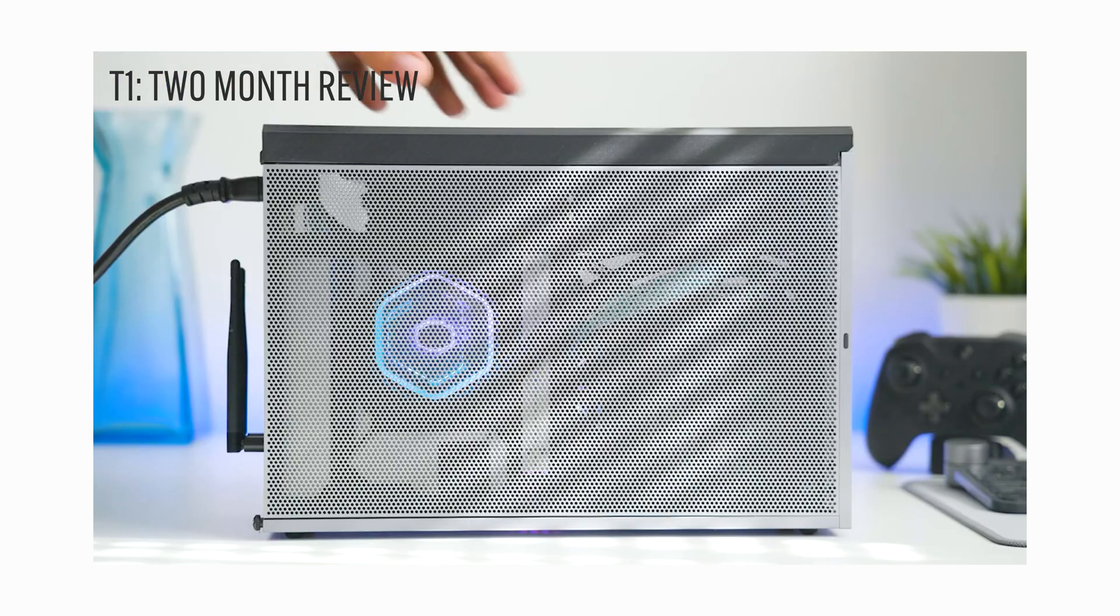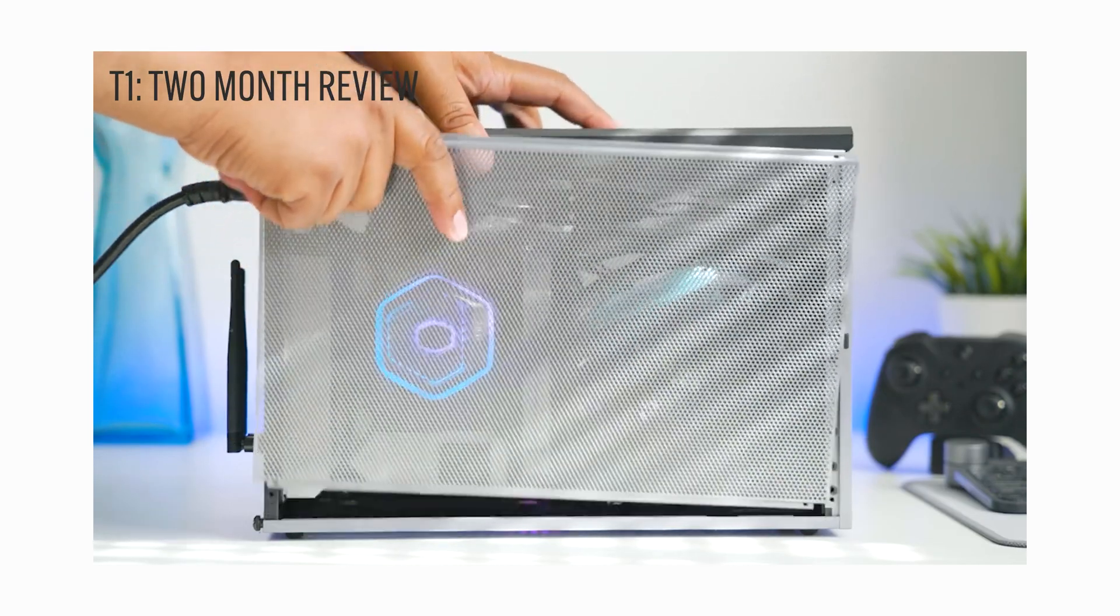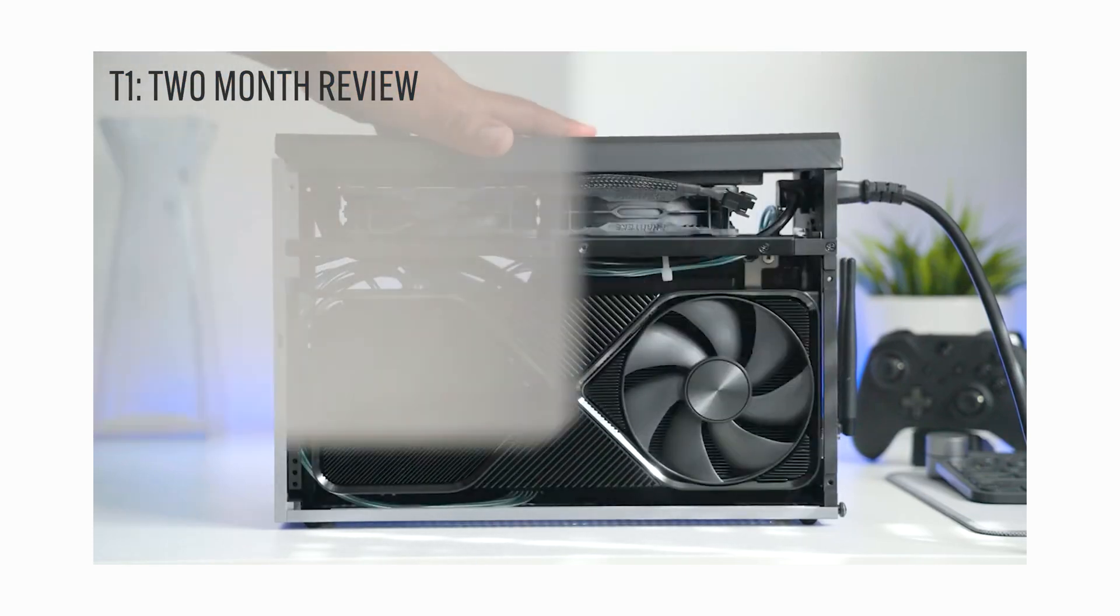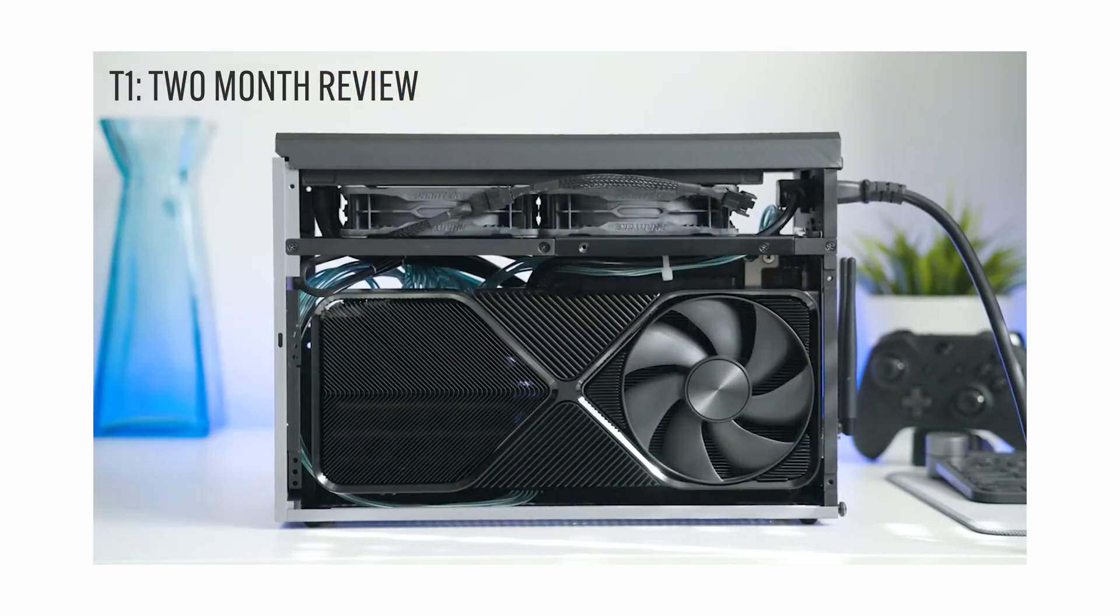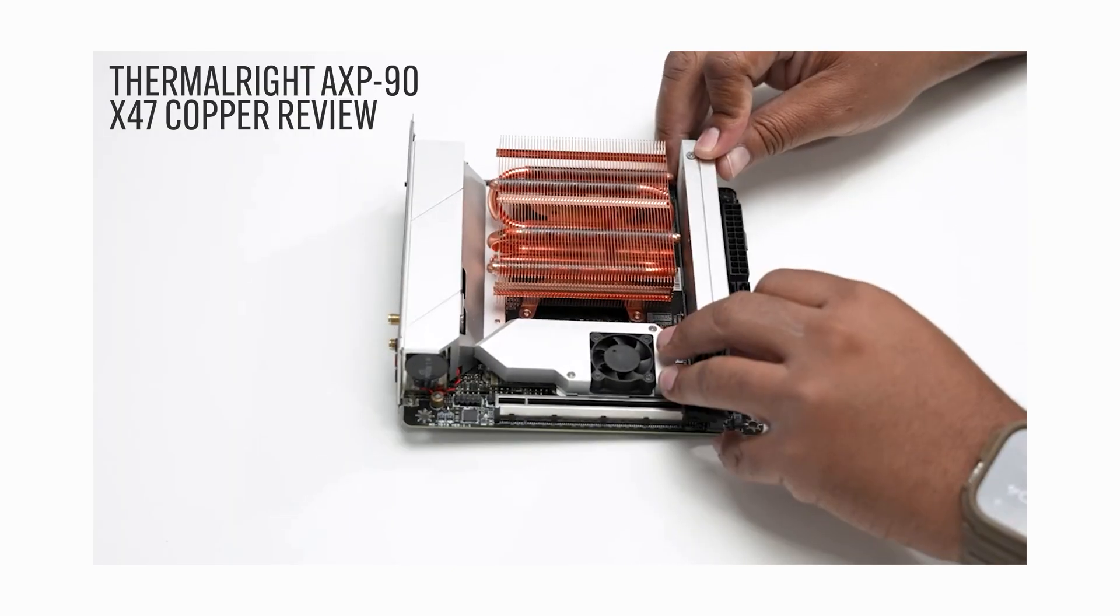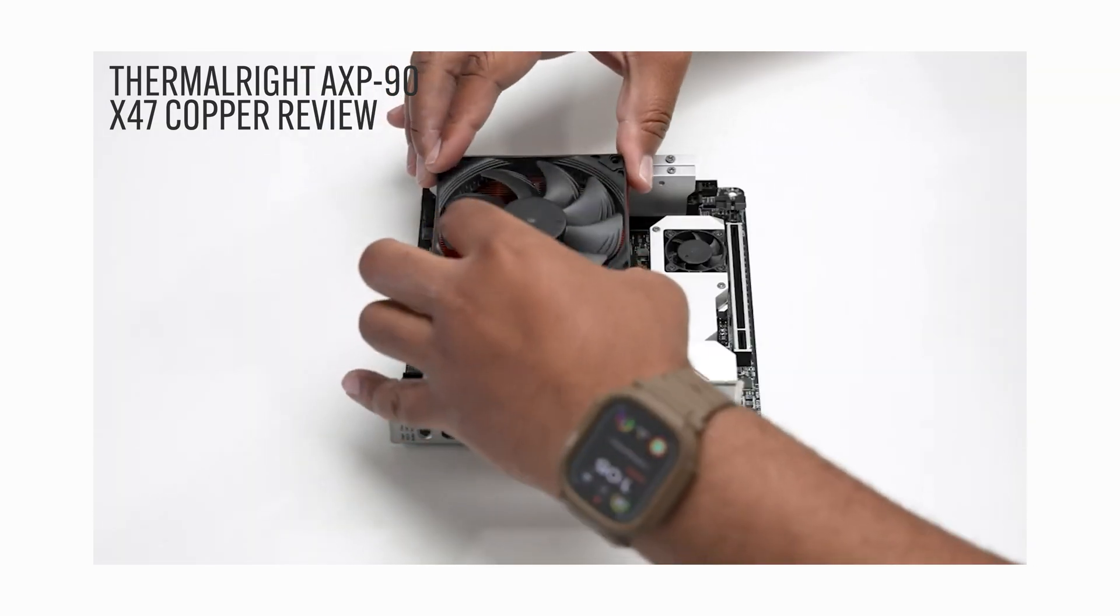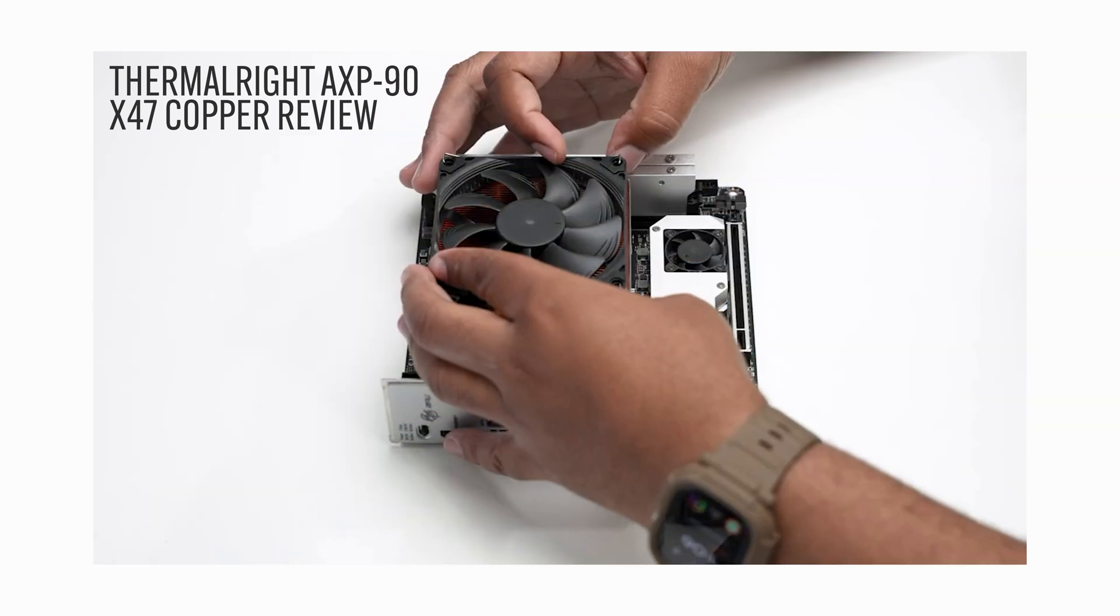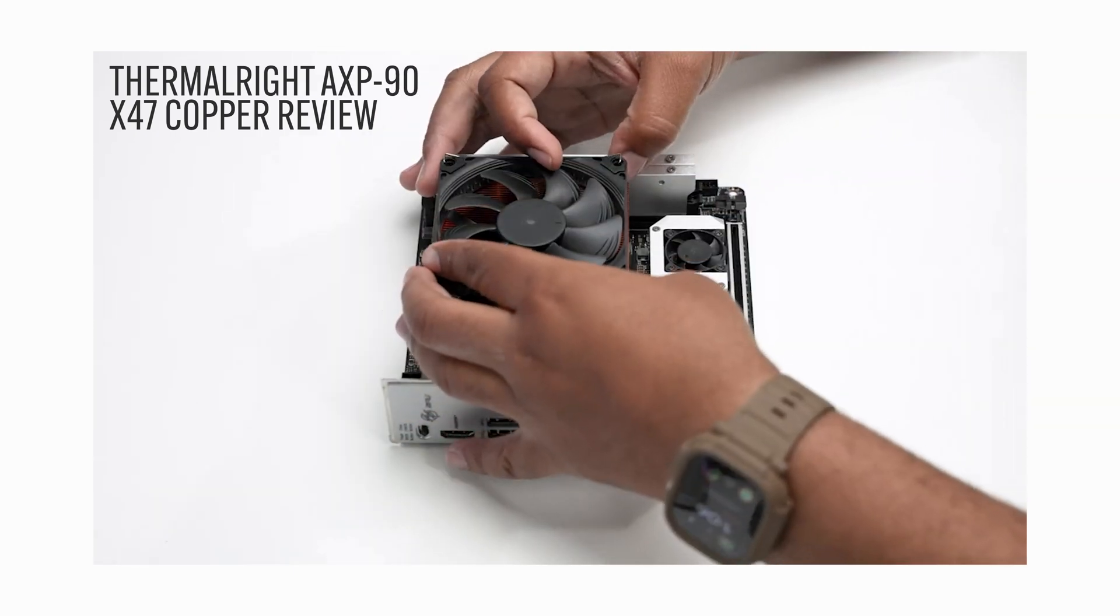In my last T1 video I gave my two-month update and review of the case which is also my return to liquid cooling after daily driving several low-profile air coolers like the Thermalright AXP90-X47 full copper.